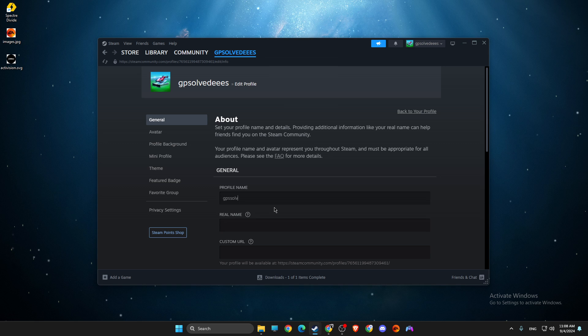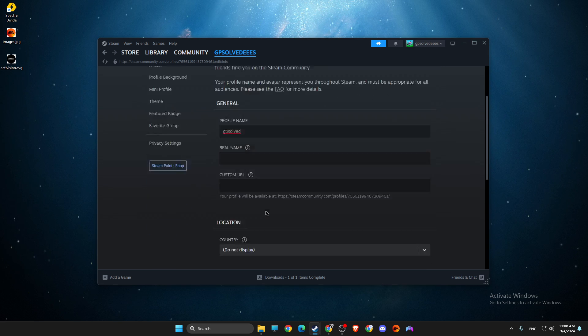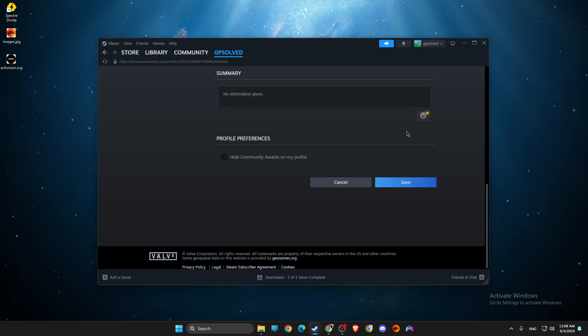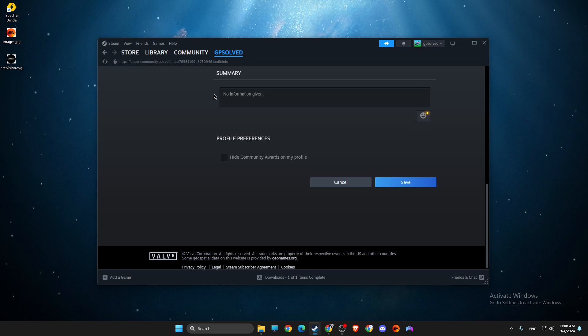Then you can change the name to whatever you like. For example, let's go with GP Solved. Press save and now my Steam nickname is changed.